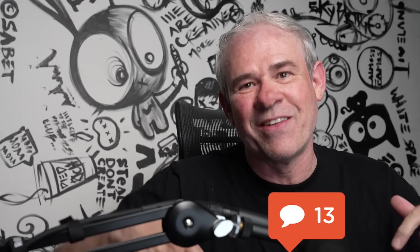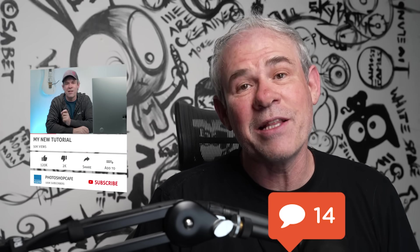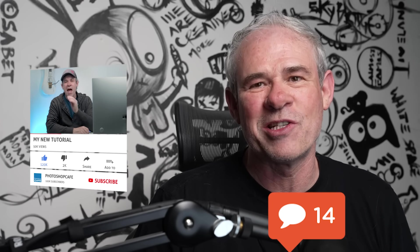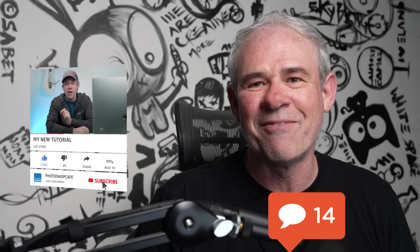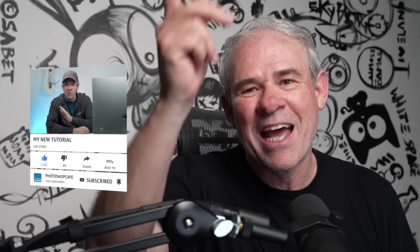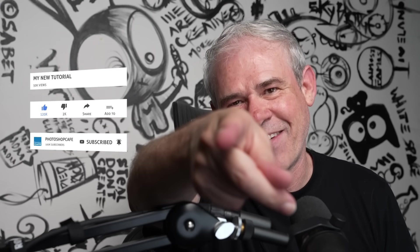So now you know the difference between temperature and tint. Now if you want to know the difference between vibrance and saturation, check out this video here. I'd love to know your thoughts in the comments underneath. And if you're new, welcome to the cafe, hit the subscribe button and turn on notifications. You won't miss any of my tutorials. And until next time, I'll see you at the cafe.